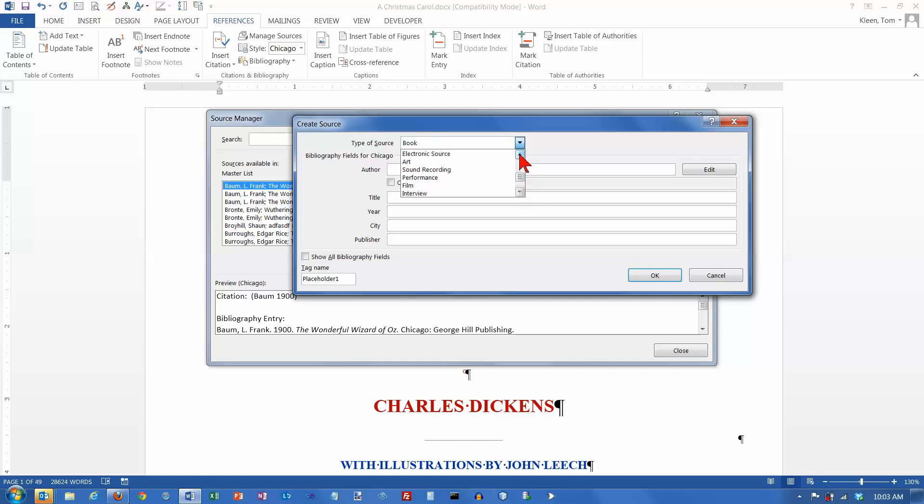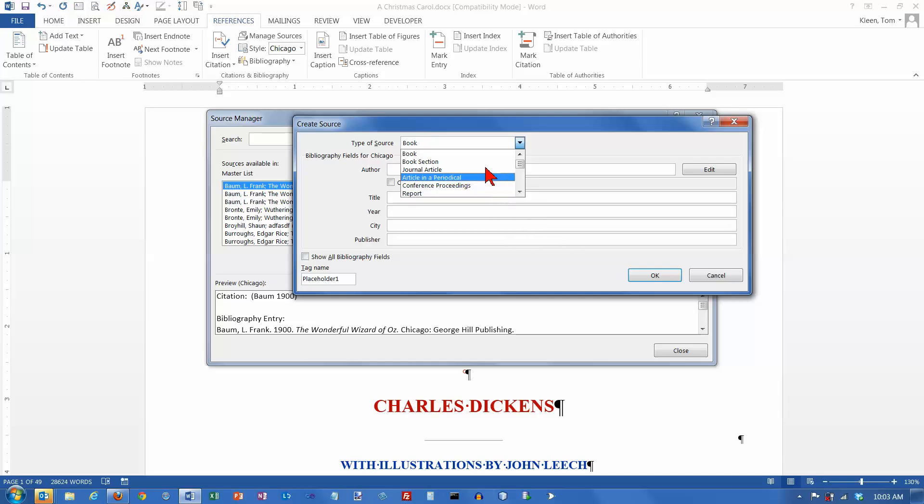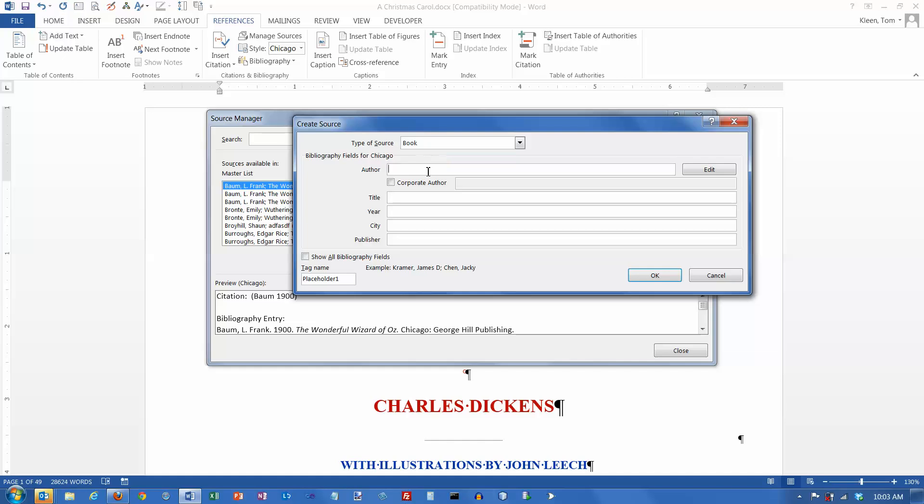It's got quite a few options there. And depending on what you pick, these fields down here will change so that you can enter the appropriate information. We're just going to choose Book here. And the Author and Title.